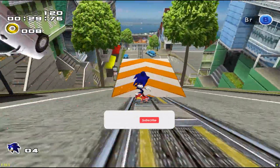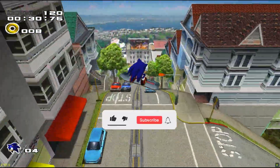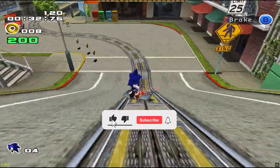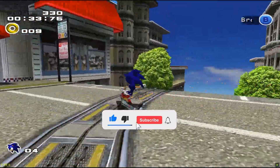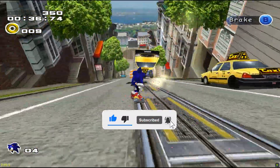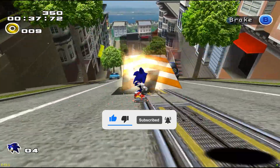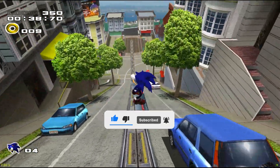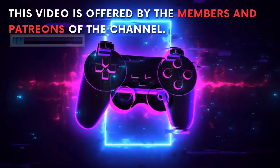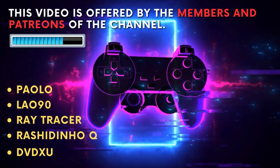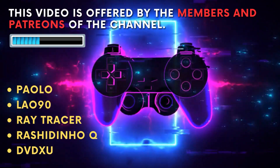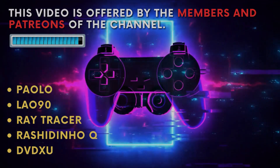If you are enjoying the content, please don't forget to click the like button, and if you like news and comparisons about emulators, please subscribe to the channel and turn on notifications so you don't miss any content. This video is offered by the members and Patreons of the channel. Thank you for your support.